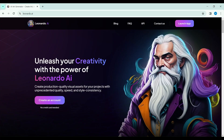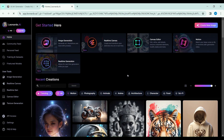Let's dive into this digital odyssey together. Our first stop? The Leonardo website, a portal to this new dimension. Here, creating a free user account is your key to the kingdom. Once inside, you're greeted by an array of tools, with image-to-motion shining brightly among them, a beacon of innovation.